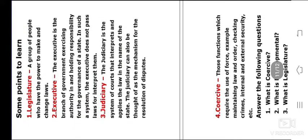And here are some points to learn. You have to revise and learn these points.